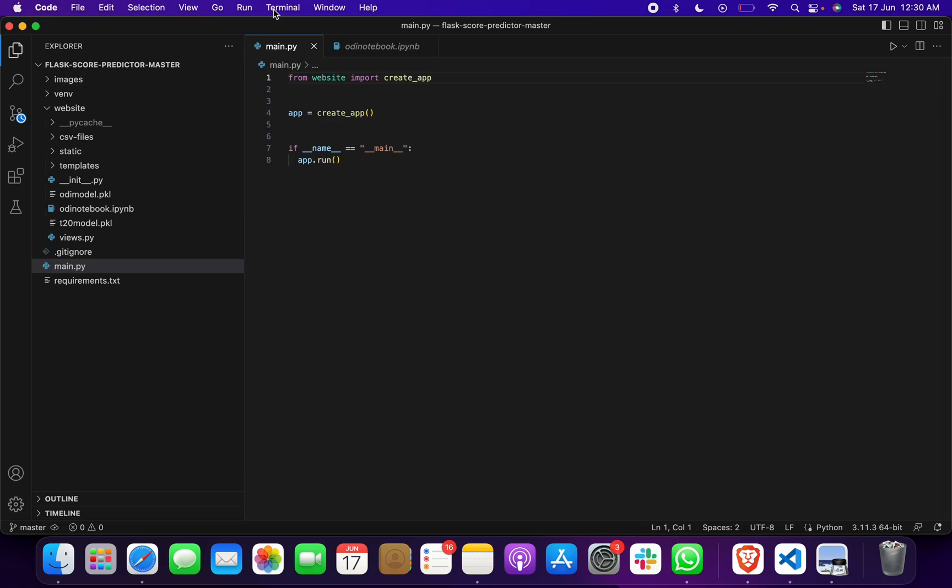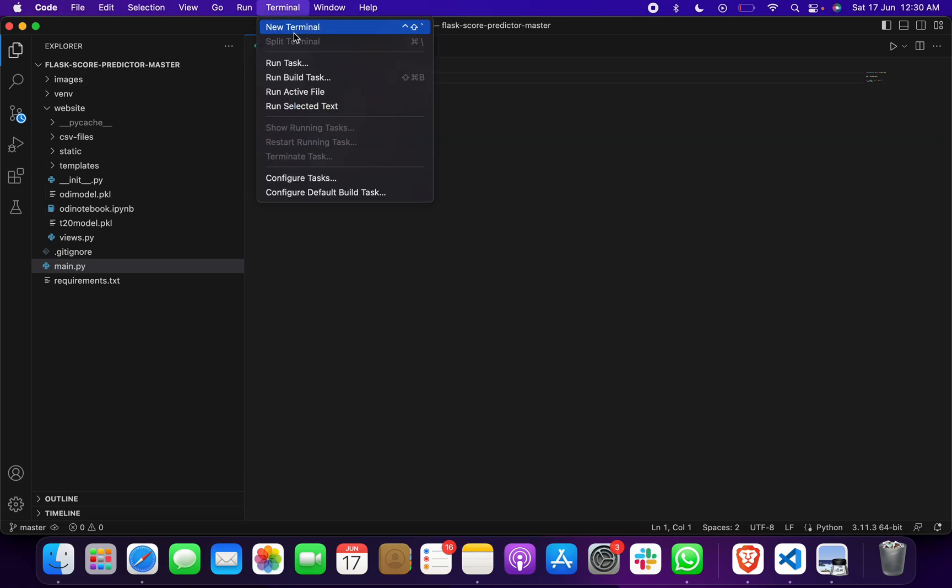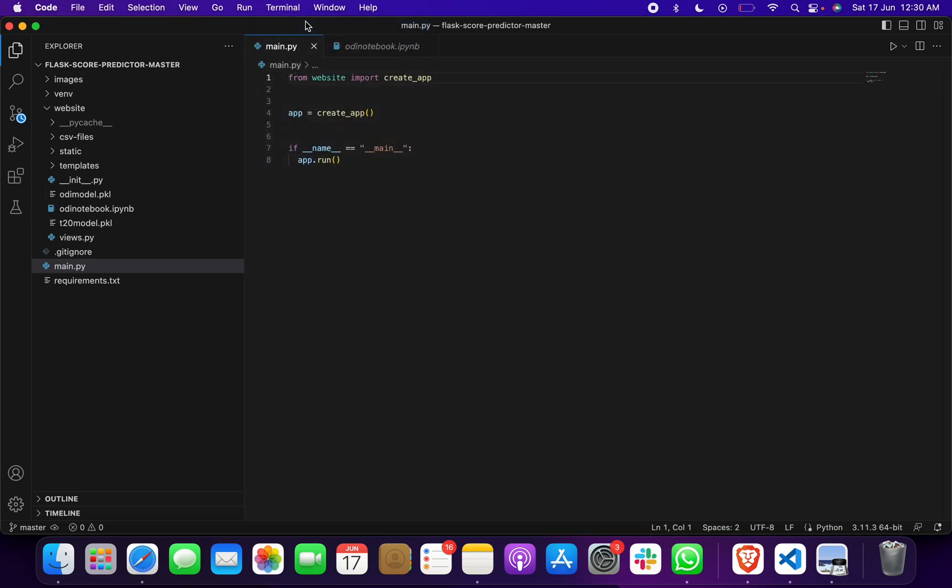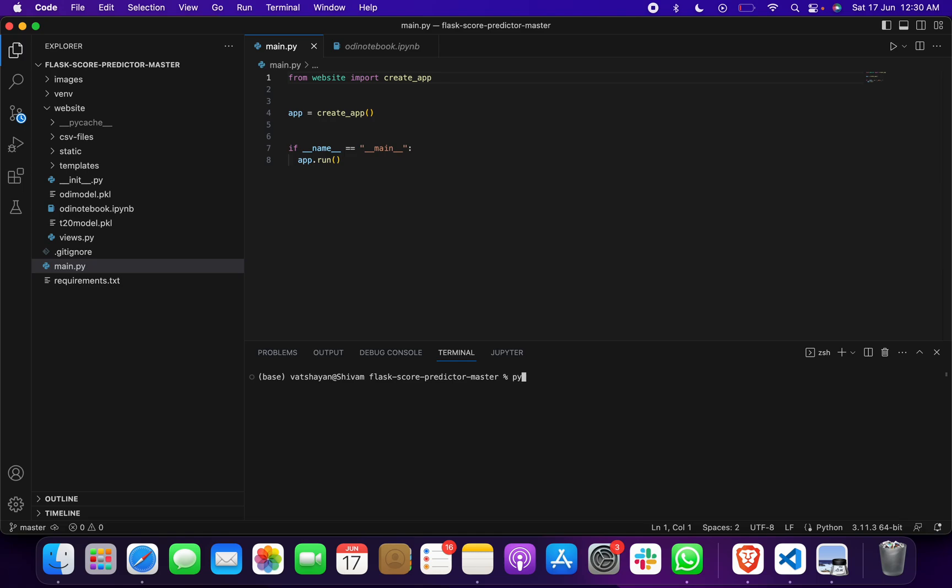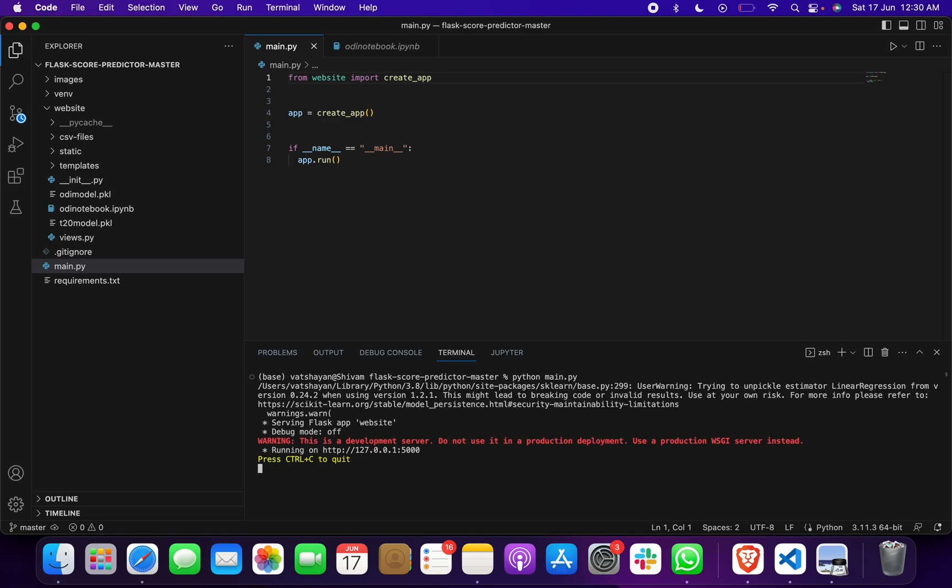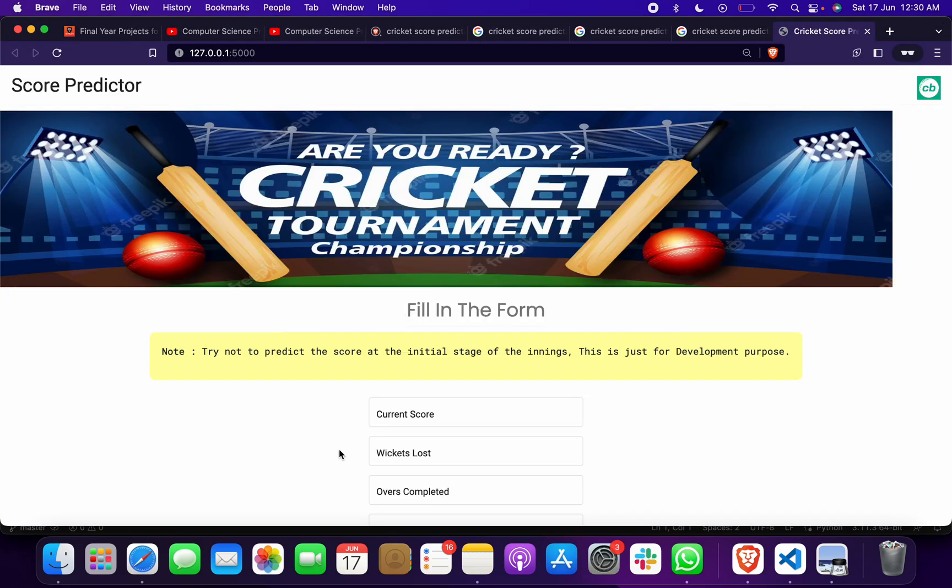Then you have to click on terminal, new terminal, and then give the command: python space main.py. When you do this, it will tell us that it's running on this link. We have to click, and when you do that, our web page will open.